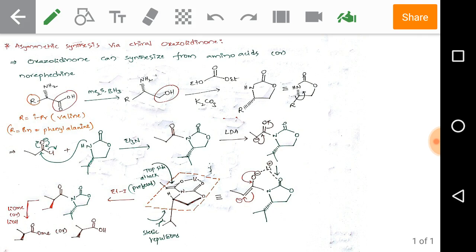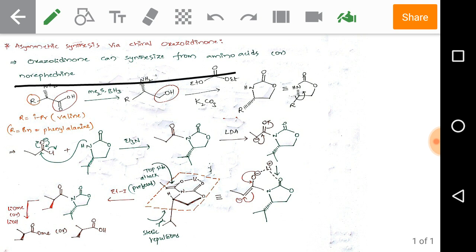Right now we are discussing asymmetric induction, specifically auxiliary-controlled asymmetric synthesis. In that, a very important topic is asymmetric synthesis using chiral oxazolidinone. Observe: chiral oxazolidinone can be synthesized from amino acids or norephedrine.